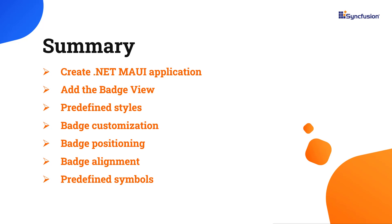You can download this working example from the GitHub link in the description below. I've also shared a link where you can see if you're eligible for our community license, giving you a free license key to use our .NET MAUI products.